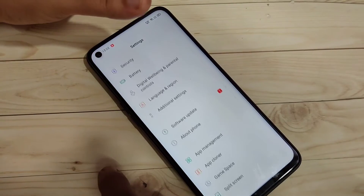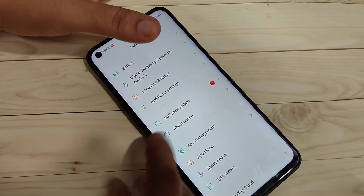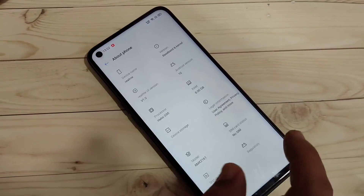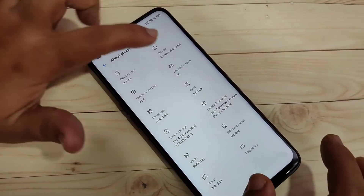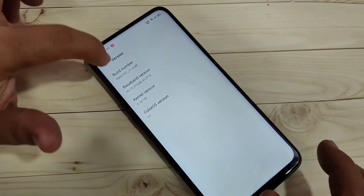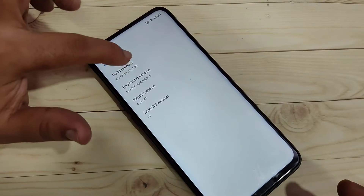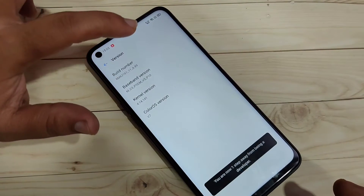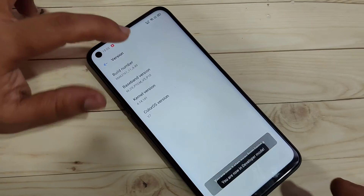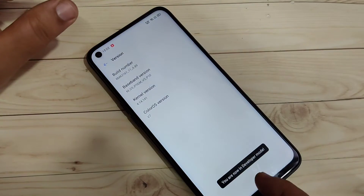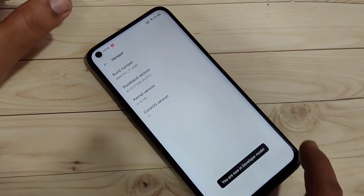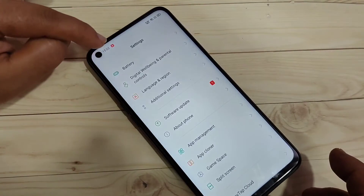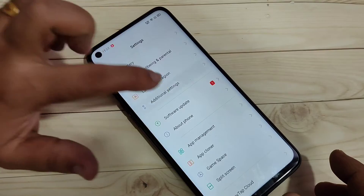Go to Settings and scroll down. At the bottom you can see the option 'About Phone' — tap on it. Then tap on the 'Version' option and tap seven times on the Build Number. You can see you are now in developer mode.